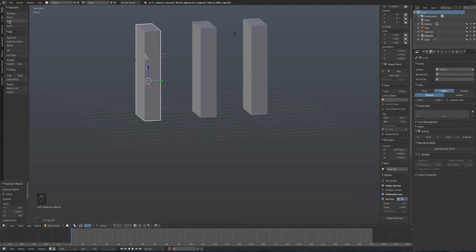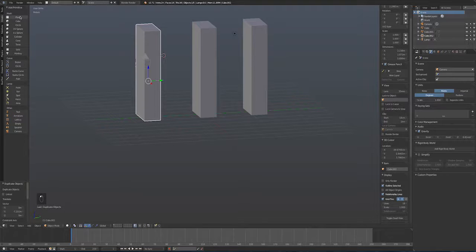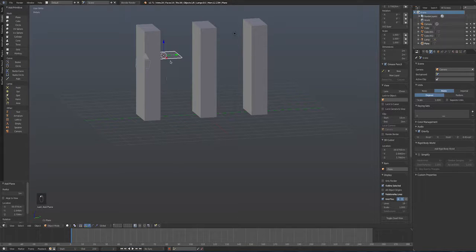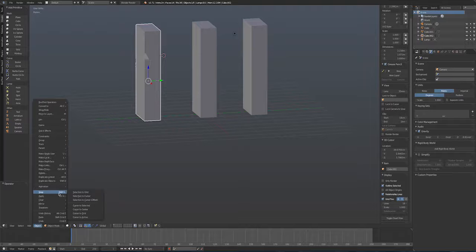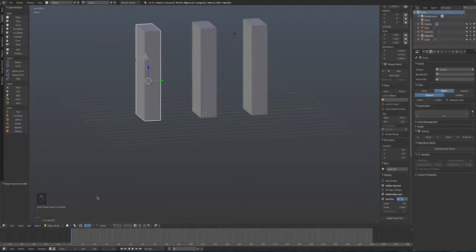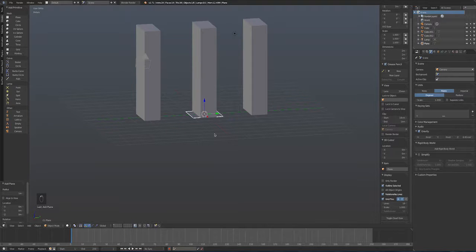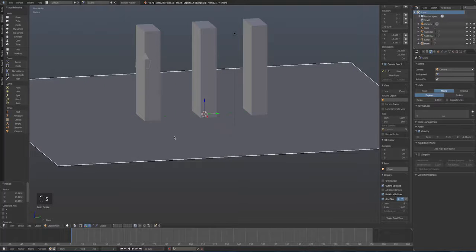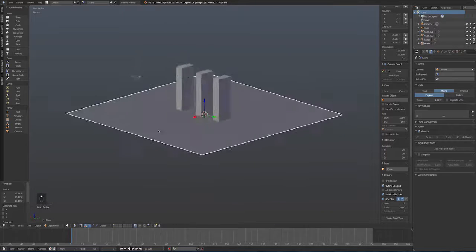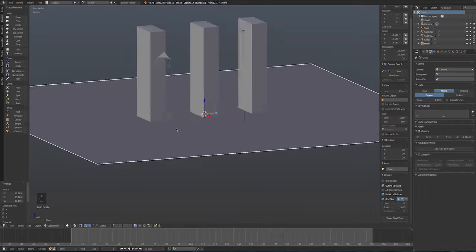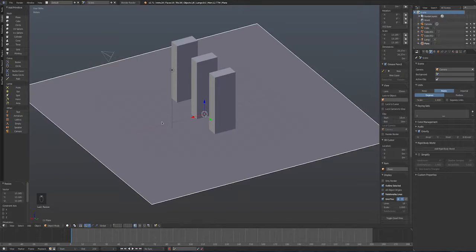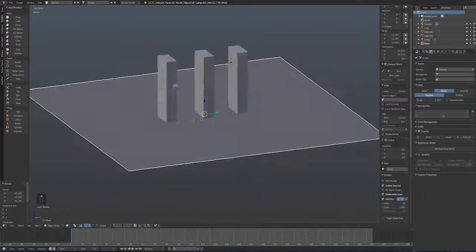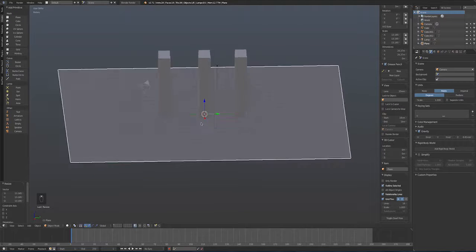I'll add a floor plane by first snapping the cursor to the centre of the grid via Object > Snap > Cursor to Centre, then creating a plane and scaling it right up. This gives a floor to catch any debris and for the slabs to sit on once physics is applied.